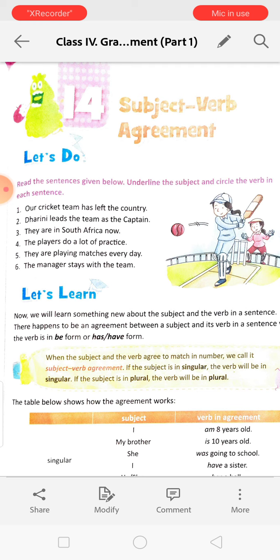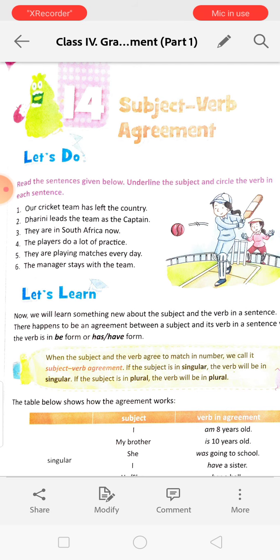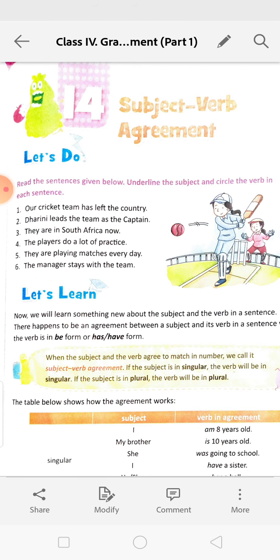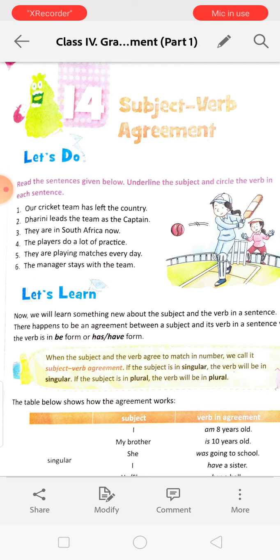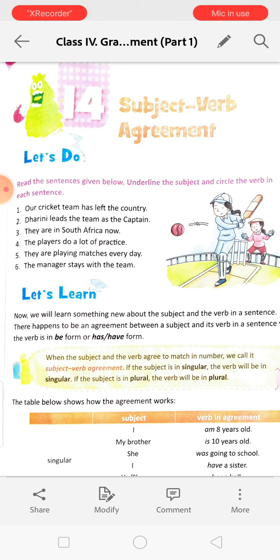Our cricket team has left the country. 'Our cricket team' is the subject, 'has' is the helping verb, and 'left' is the verb. Dharini leads the team as the captain. 'Dharini' is the subject and 'leads' is the verb.